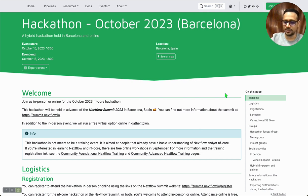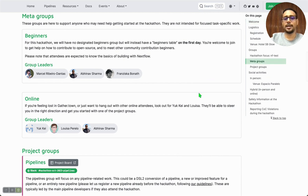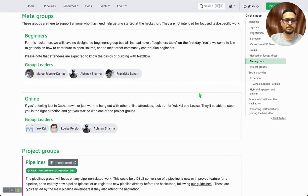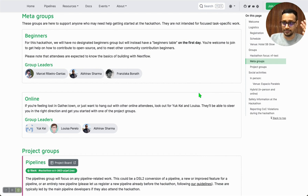Without further ado, I would like to introduce you to the two meta groups that we are introducing in this hackathon for the first time. The first meta group is for beginners and this is led by Marcel, Franziska and Abhinav.